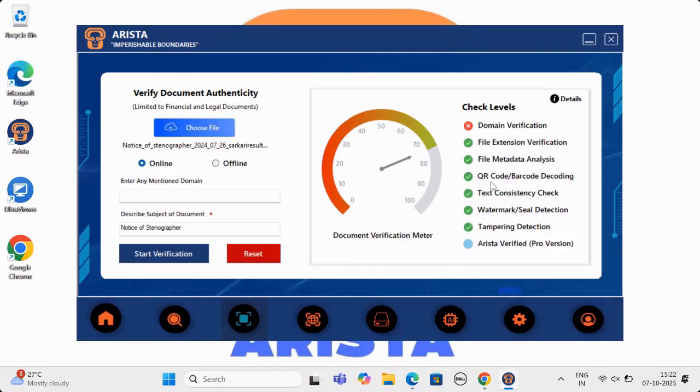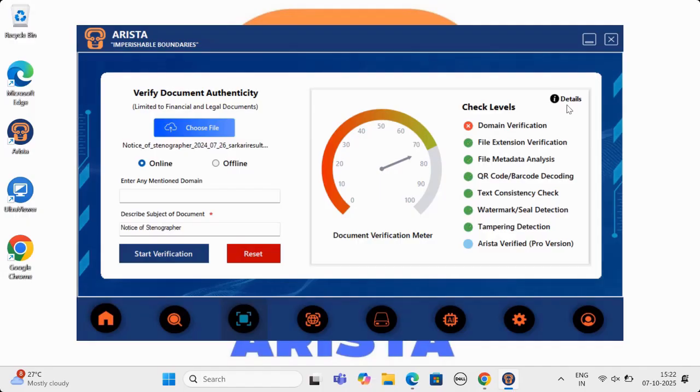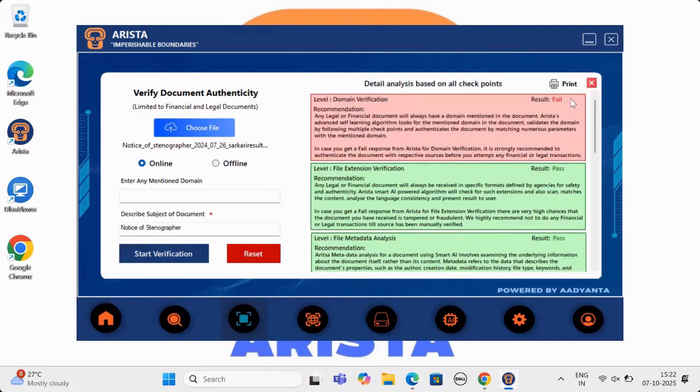This is first time an application is able to verify documents single-handedly and in real time. The technology uses deep learning algorithms and millions of checkpoints, which is developed and patented by Arista engineers.